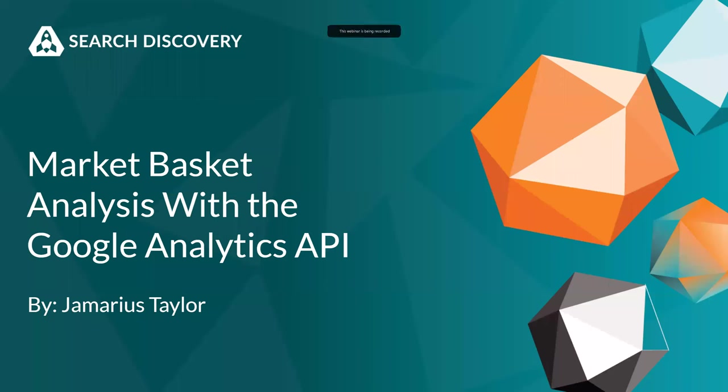Okay, welcome everyone. My name is Adam Greco and I'm with Search Discovery and help manage the SDEC. Many of you already know the drill here, but this is a weekly group that meets and provides free educational classes for things related to digital marketing and digital analytics.